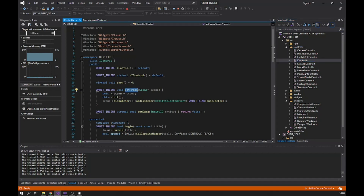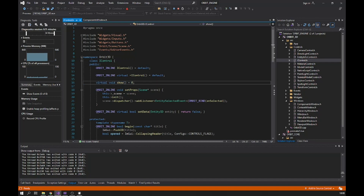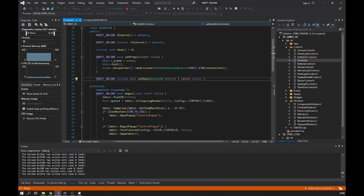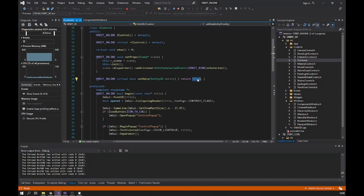They all inherit from the IControl interface or abstract class, so they all have to implement the `show()` function which defines what should be printed on the screen. We also have a `setData()` function which we use to initialize the UI. If this function returns true, that means the entity actually has this component. I'm returning false in the base class because I don't want this shown if it isn't defined in the child class.